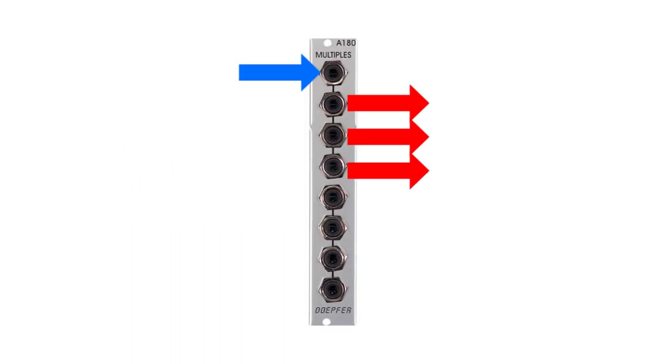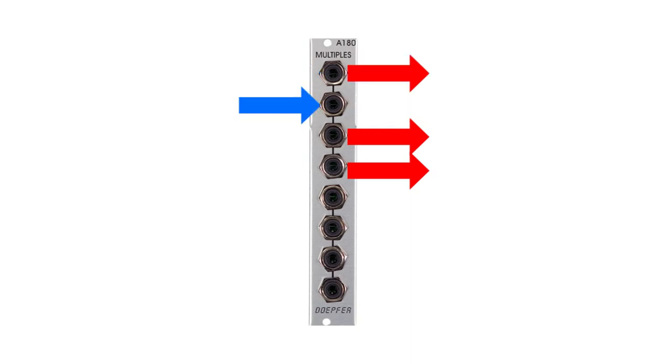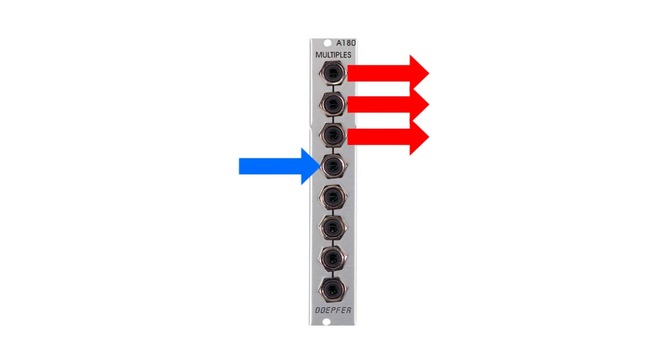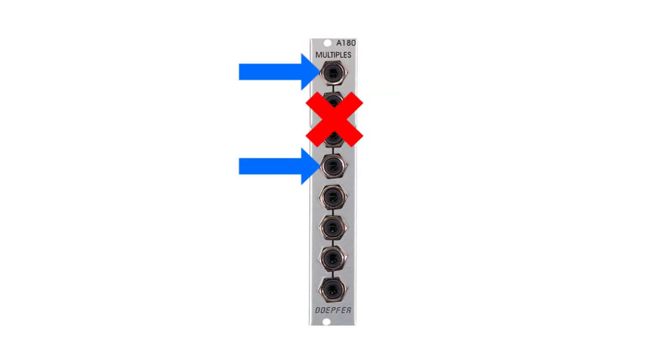There are no dedicated input and output sockets on a passive multiple. Any socket can be used as an input and the rest will always be outputs. Be aware that you cannot use a multiple as a mixer because this would create the case of two outputs being connected, which you should never do in a modular synth.